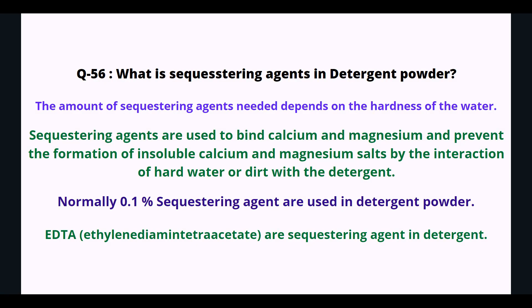What is a sequestering agent in detergent powder? The amount of sequestering agents needed depends on the hardness of the water. Sequestering agents are used to bind calcium and magnesium and prevent the formation of insoluble calcium and magnesium salts from the interaction of hard water with the detergent. Normally, 0.1% sequestering agents are used. EDTA is a sequestering agent in detergent.